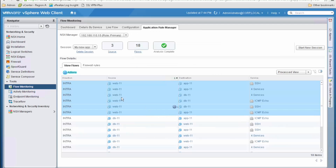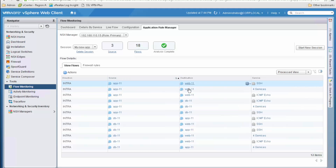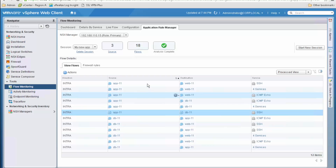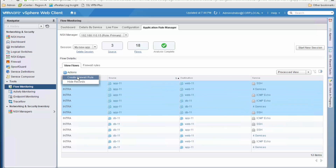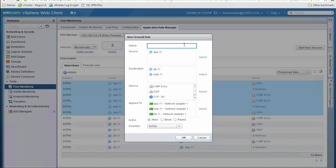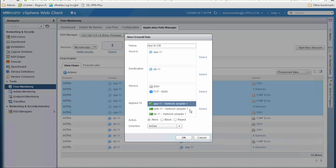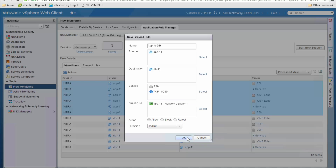Once done with the web tier flows, we hide them by clicking Actions > Hide Records, which keeps the view clean for working with the next tier. We sort the source column to show all app tier flows on top, select them all so the firewall rule fields are pre-populated, and give this rule the name 'app to database'. Source is the app VM, destination is the database VM only. As services we allow SSH and TCP on port 8080. Apply-to is the source vNIC — the database vNIC. We keep the default action allow and click OK.